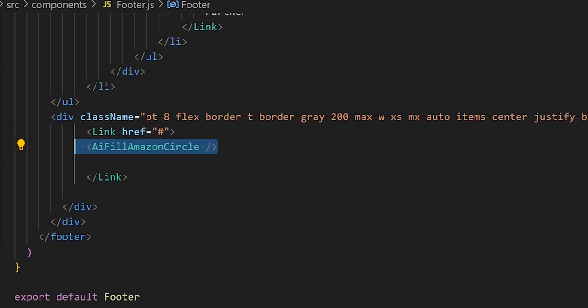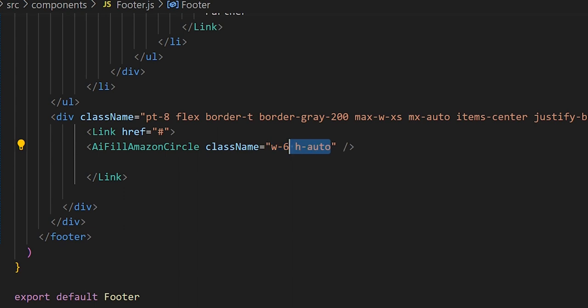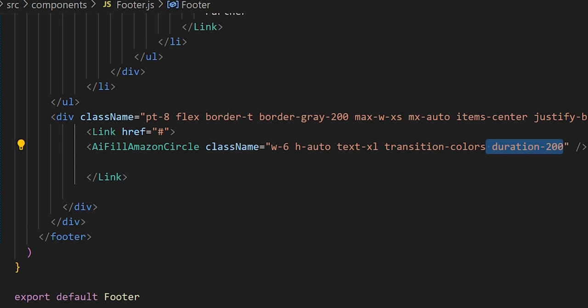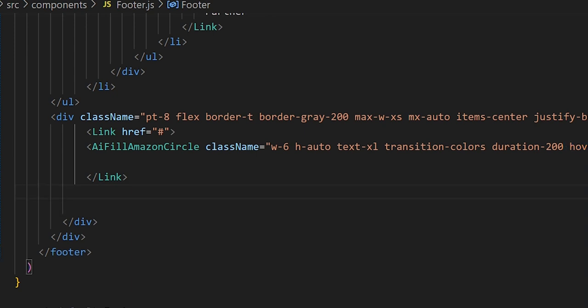Inside the div let's add a Link with an href. The first icon will be the Amazon Circle icon. We'll give it a class name setting the width and height, text-size large, a hover transition, duration 200, and text color to 800. That's the initial icon setup.